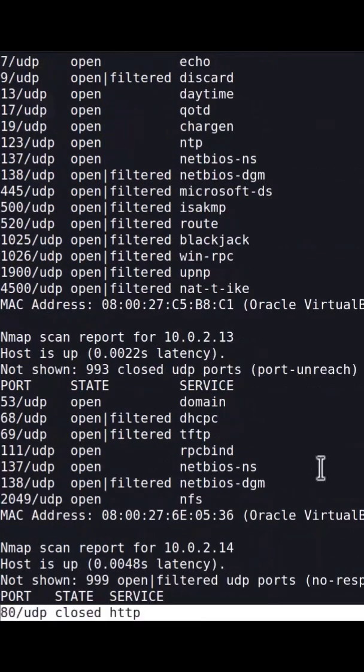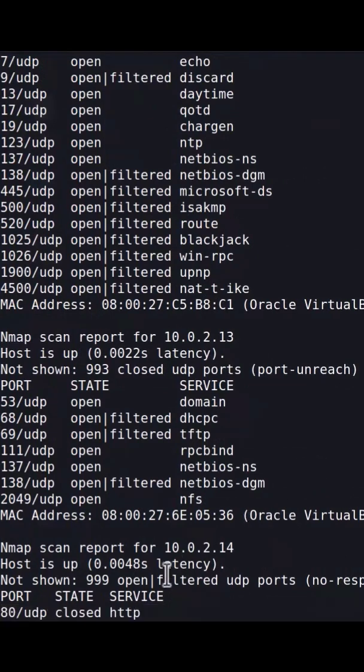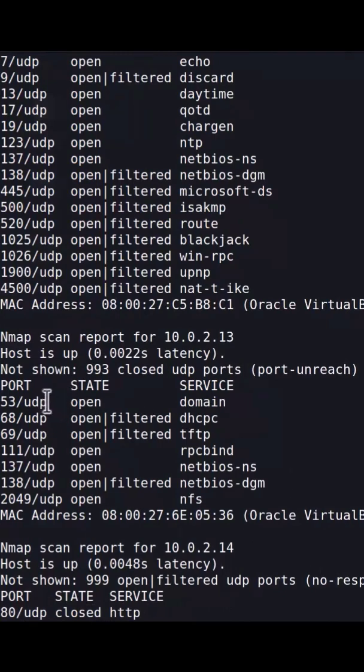This is showing that it has a closed UDP port, so that's not super helpful. I'm assuming TCP is open on port 80, that's why it's showing us that.